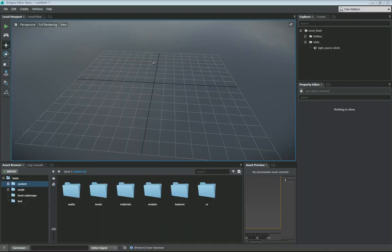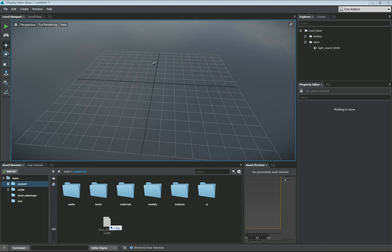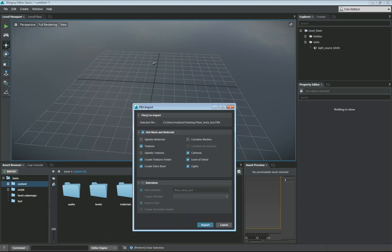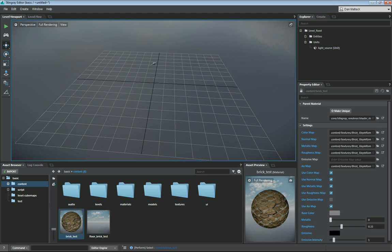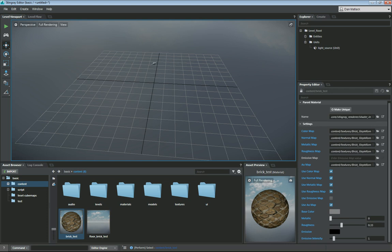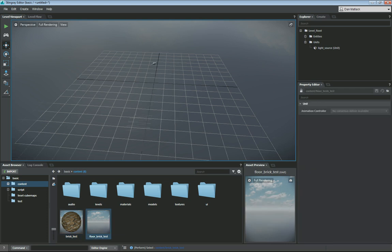Now I'm going to go into Stingray. I've just opened the basic project here and I'm in my content folder. I'm going to grab that Floor Brick Test FBX and I'm just going to drag it here into this scene. What it's going to do is it's going to add my textures to the texture folder. It's going to set up my mesh and bring in my material. As you can see, I have my material here. And if you look on the right in the Property Editor, you will see all these things that we set up in the DirectX Shader are correctly set up. And I have my floor here.